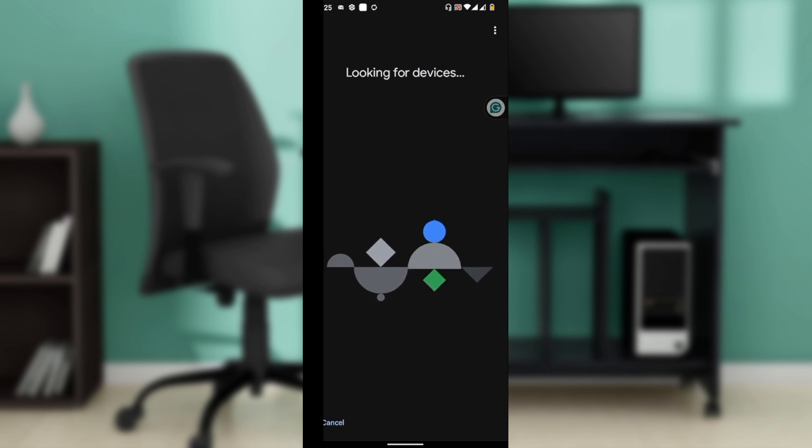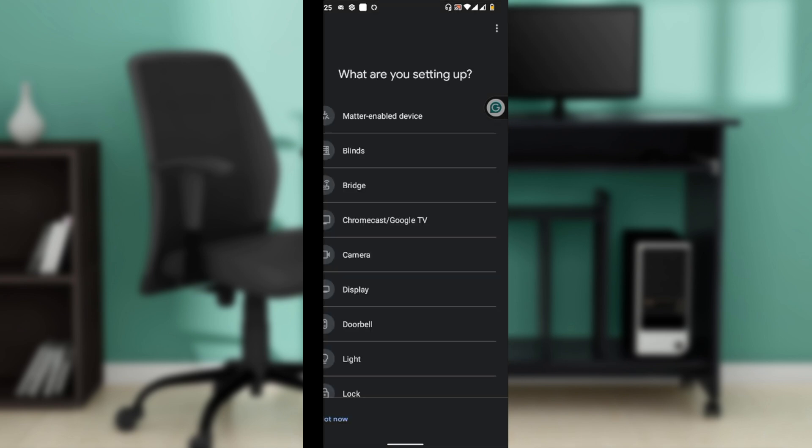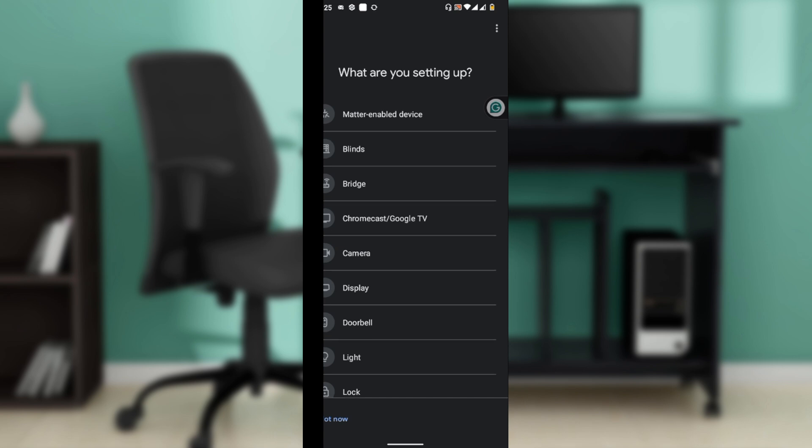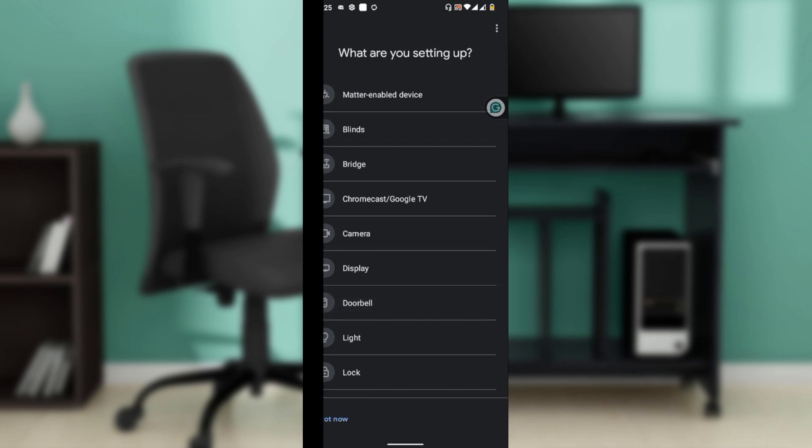Follow the on-screen instructions to complete the setup. If your TV has Chromecast built in, ensure it is connected to the same Wi-Fi network, then follow the same steps to add it to the Google Home app. Now let's connect your Samsung Smart TV using the SmartThings app.